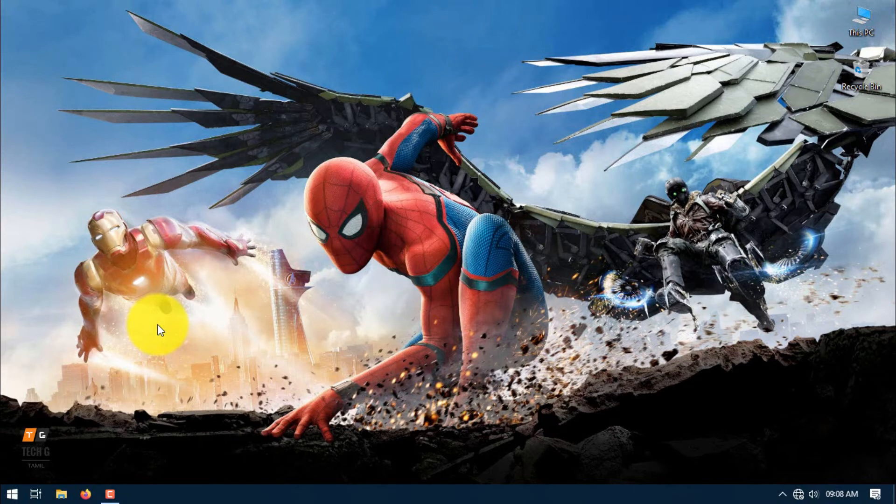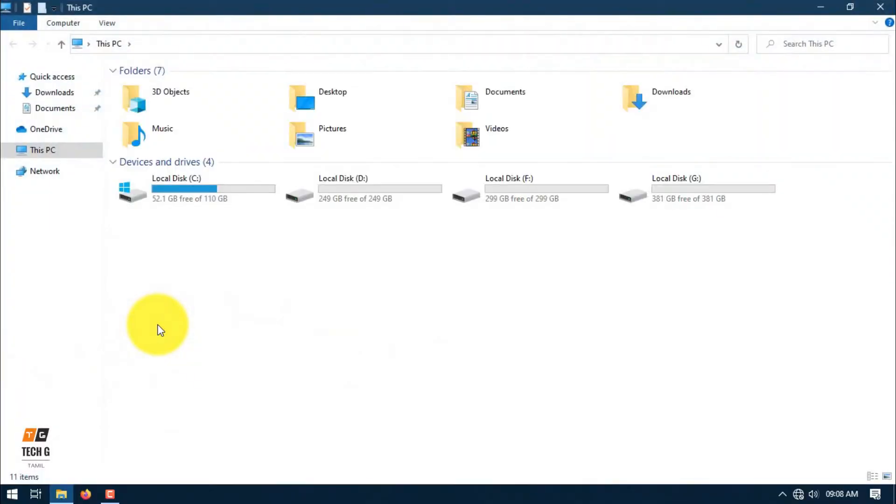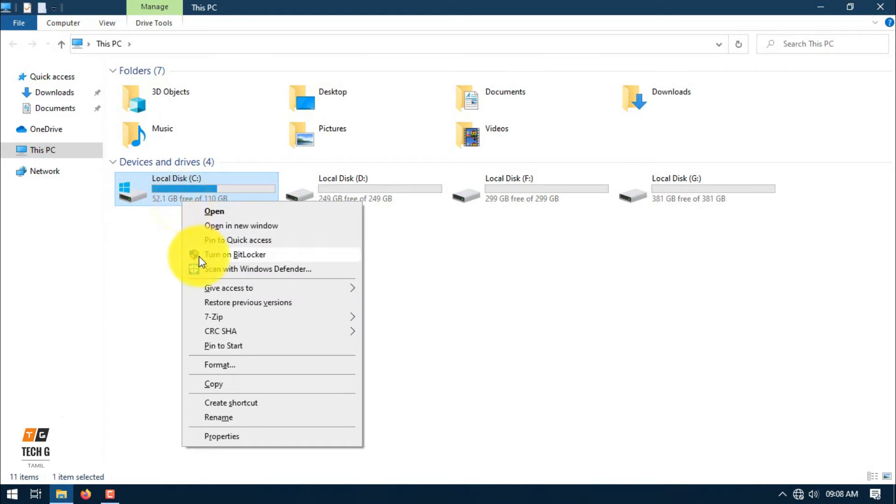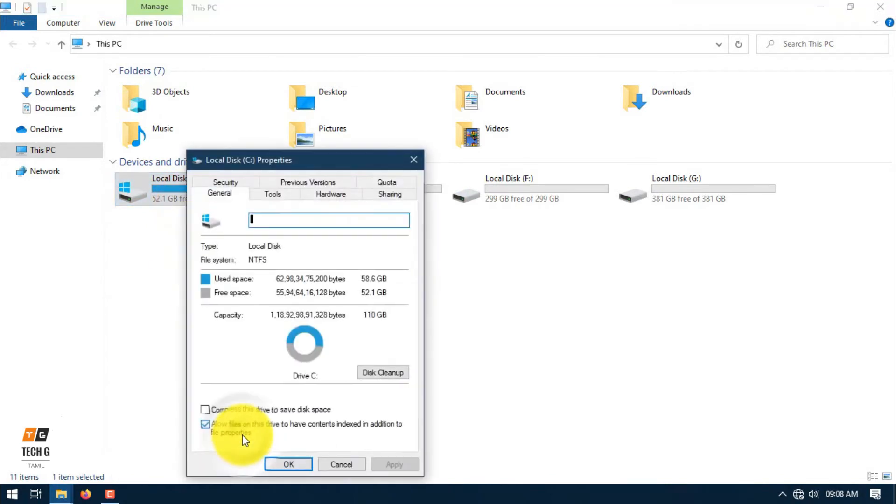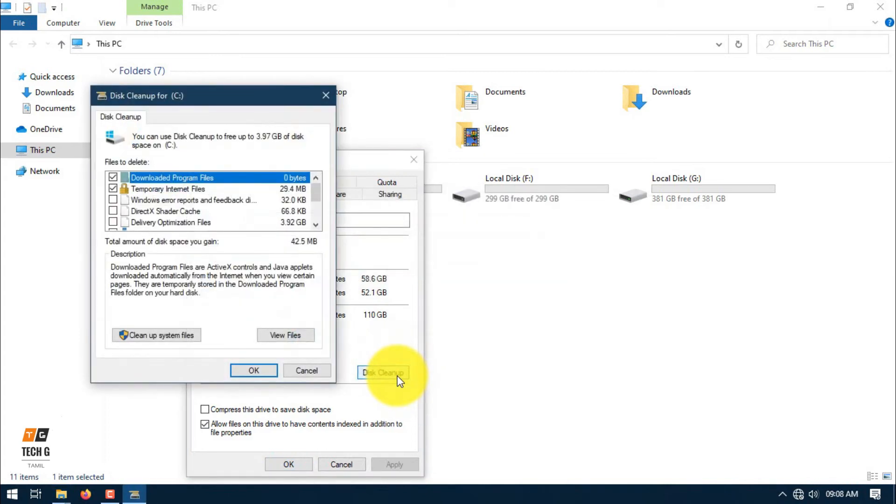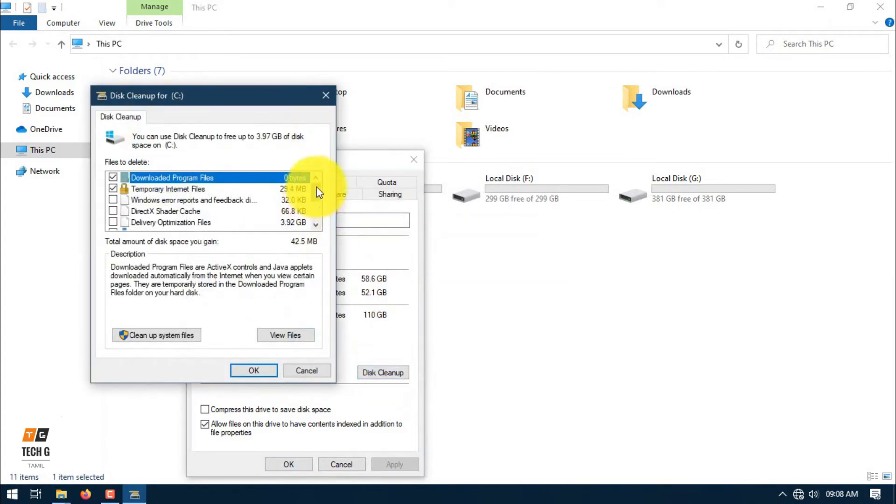When we open our PC, we can check the free space in our computer. How do we increase this? Right-click and we will open properties. Then we will clean the disk.